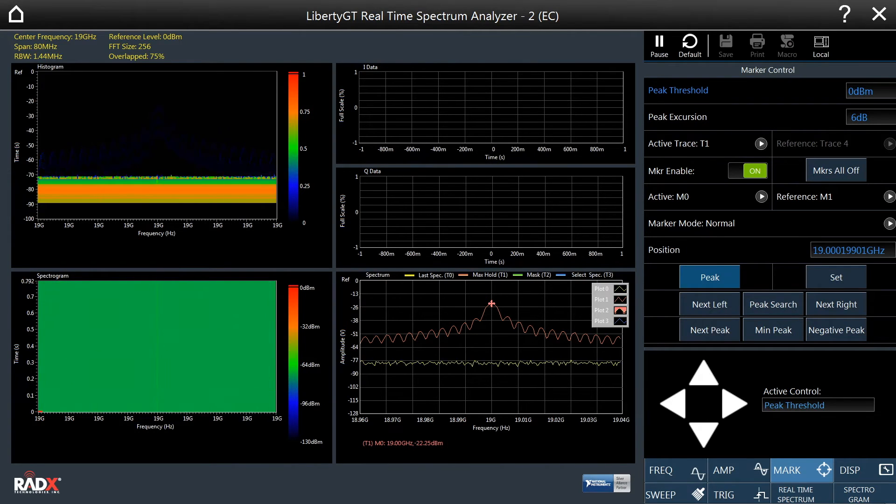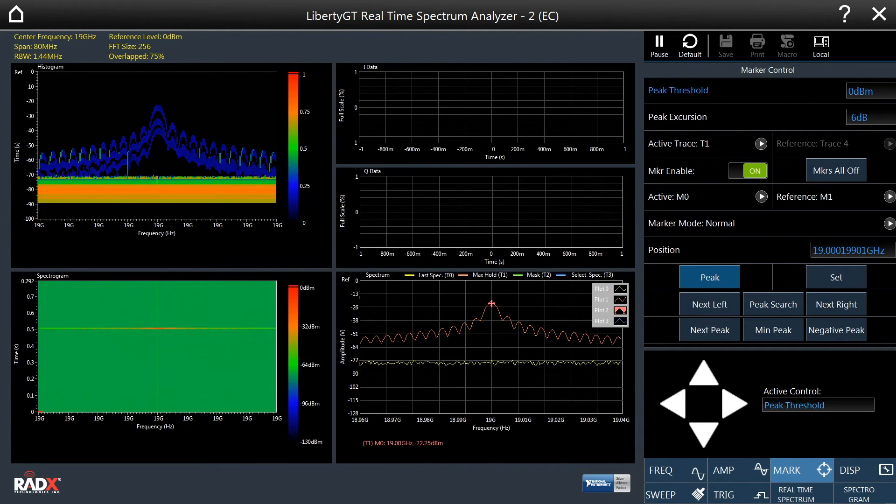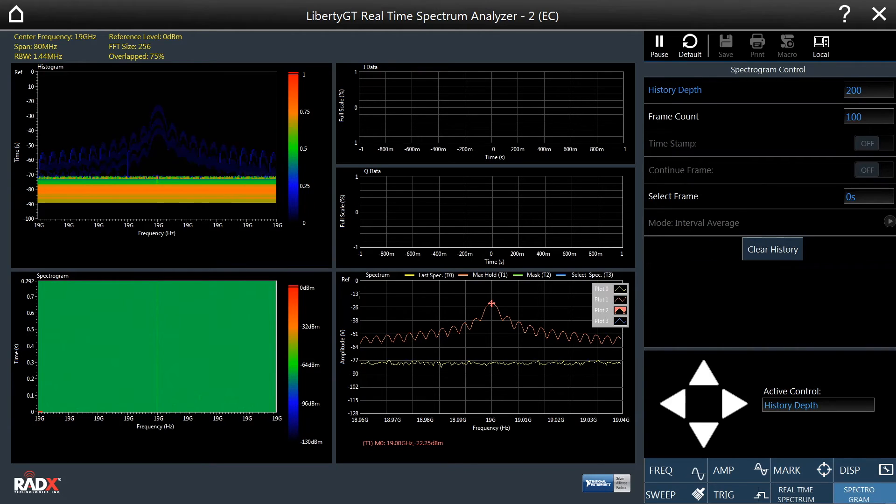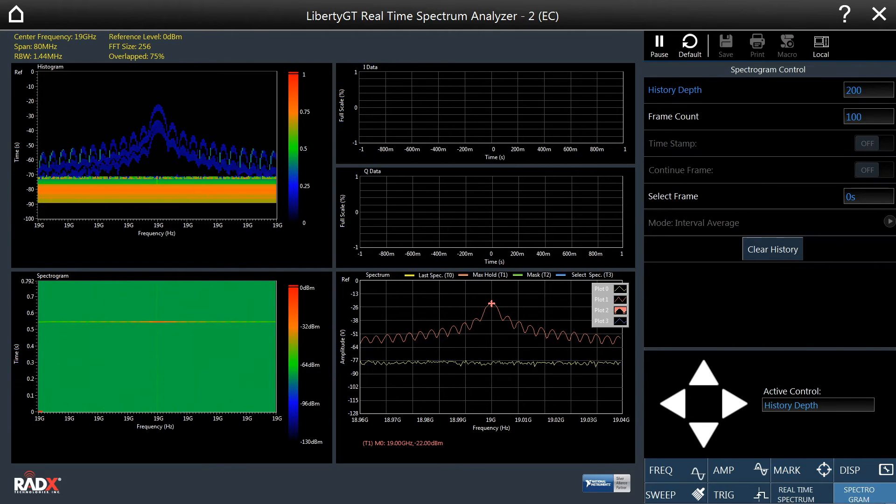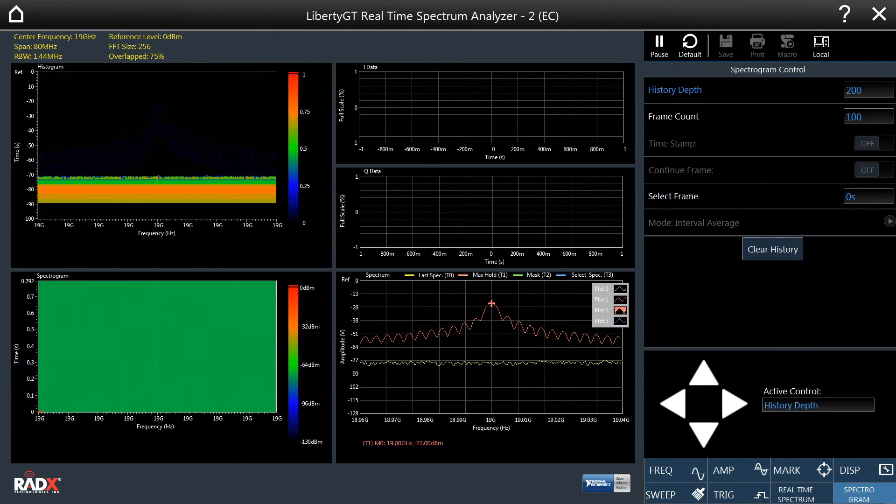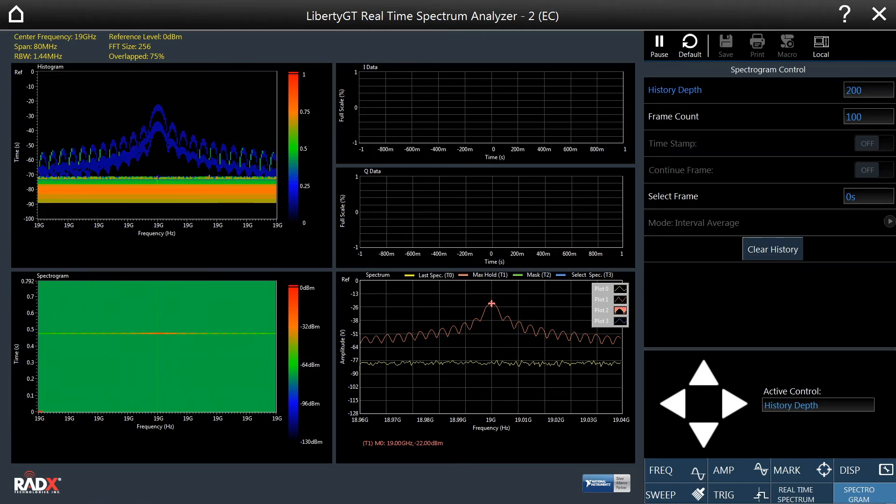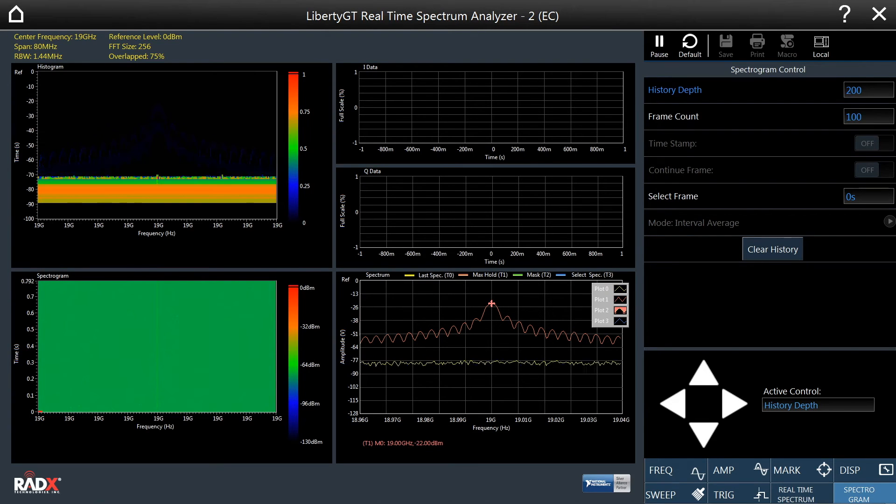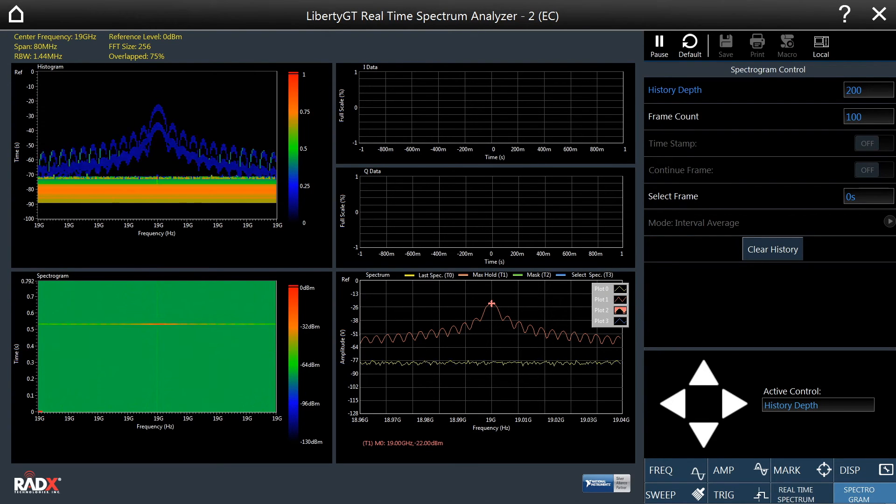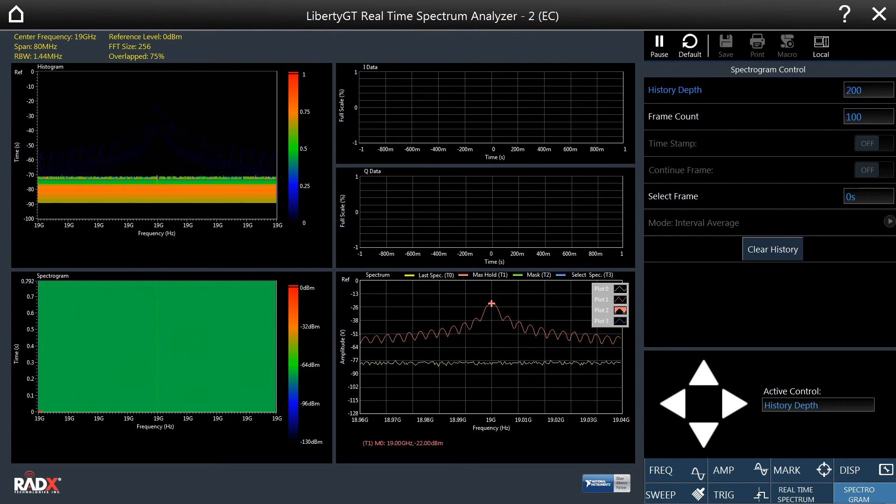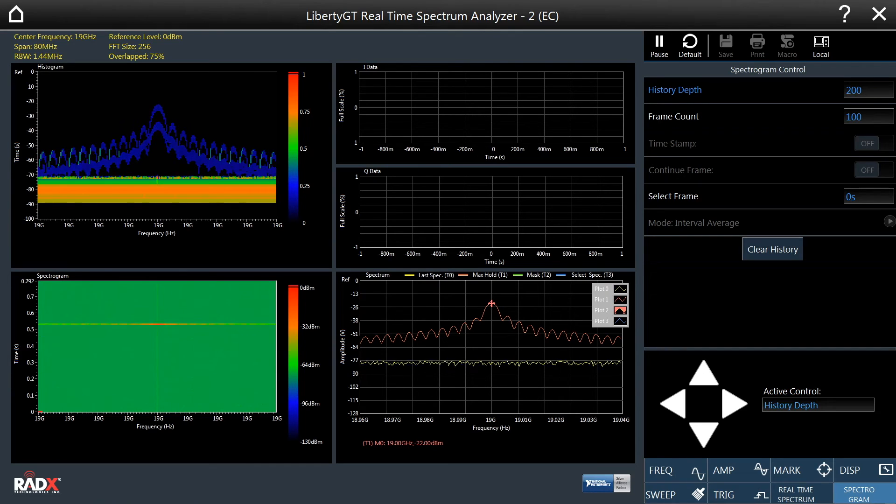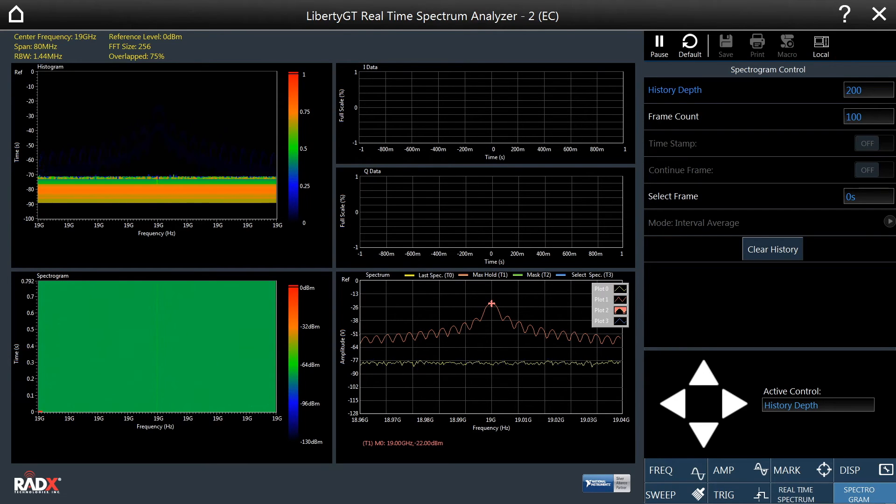The spectrogram tab contains settings for the spectrogram display. This includes controls for selecting specific spectral frames, how many spectral frames are stored in memory, and the number of frames to display in the spectrogram.